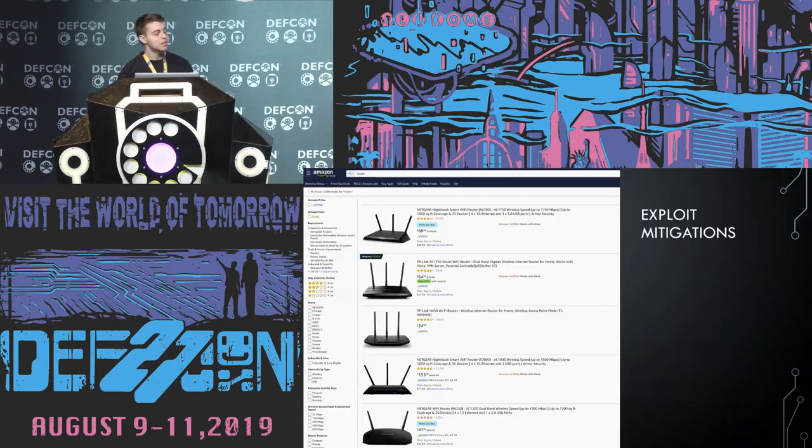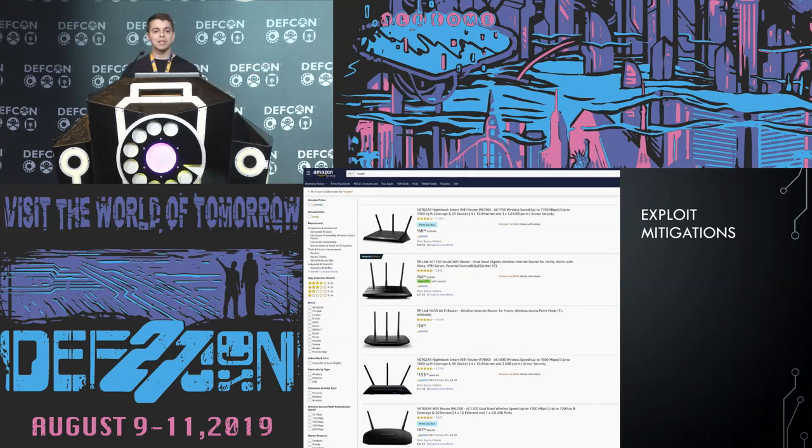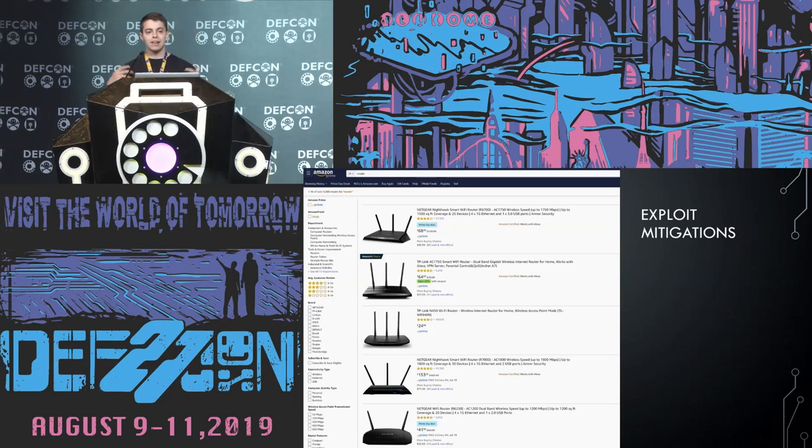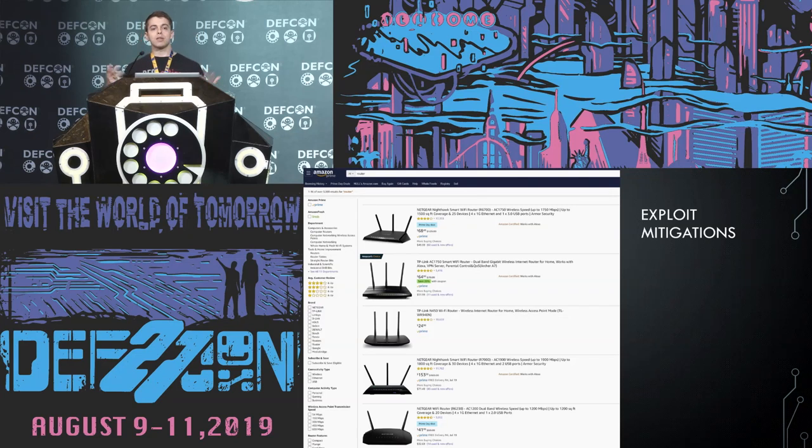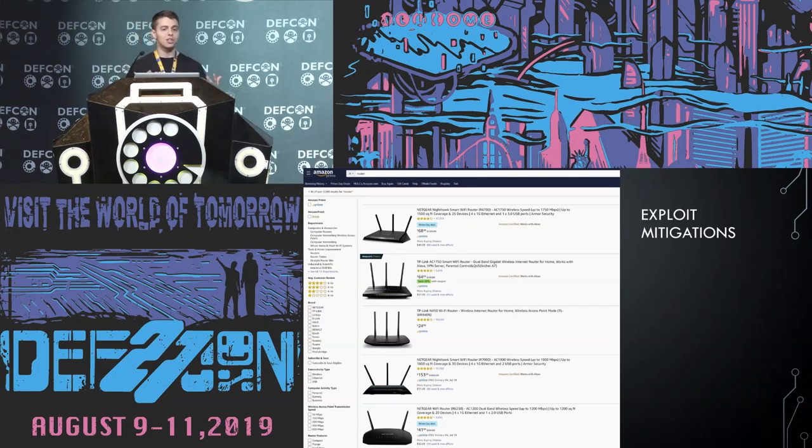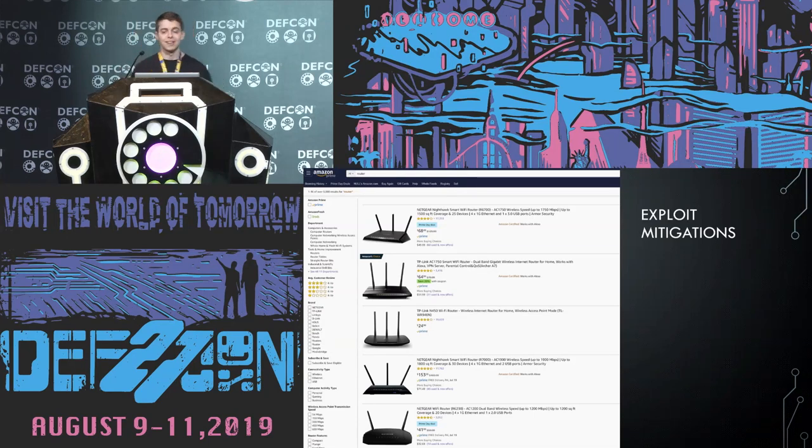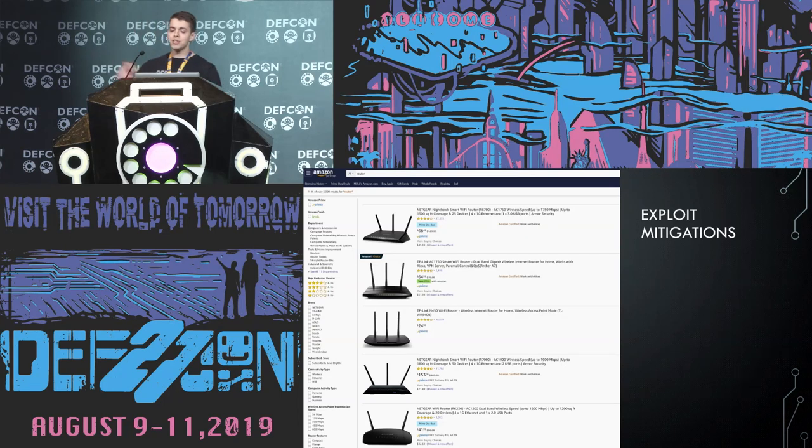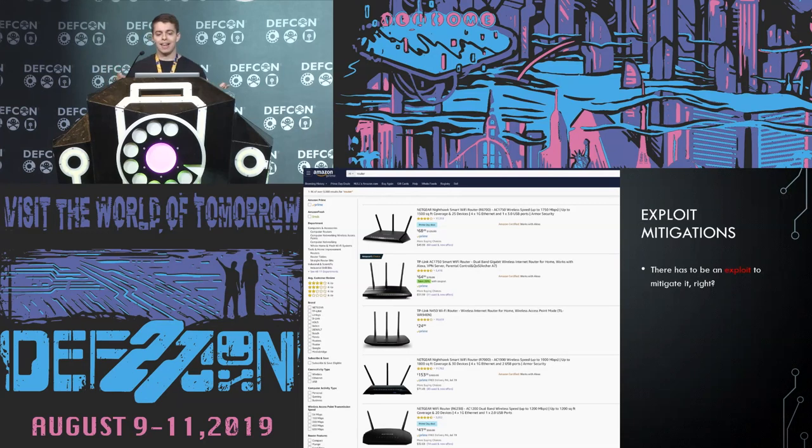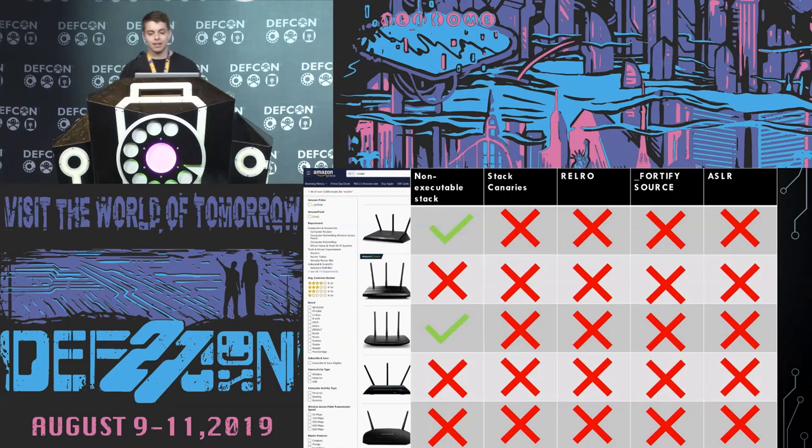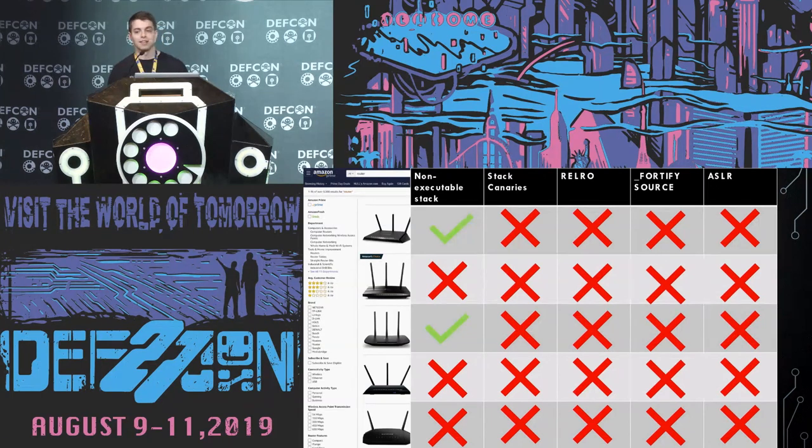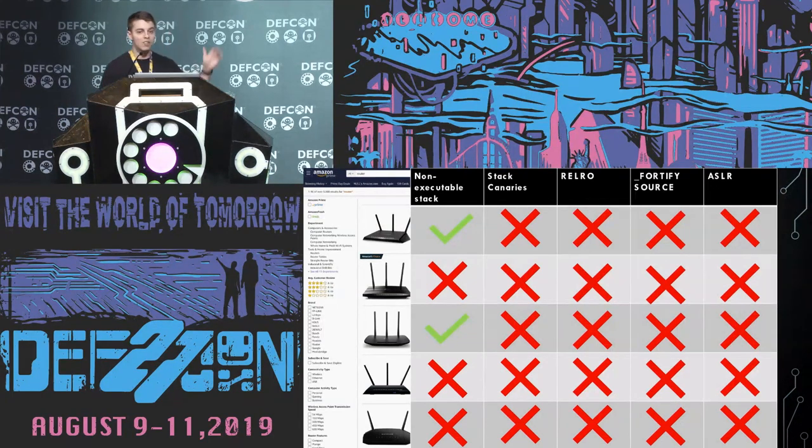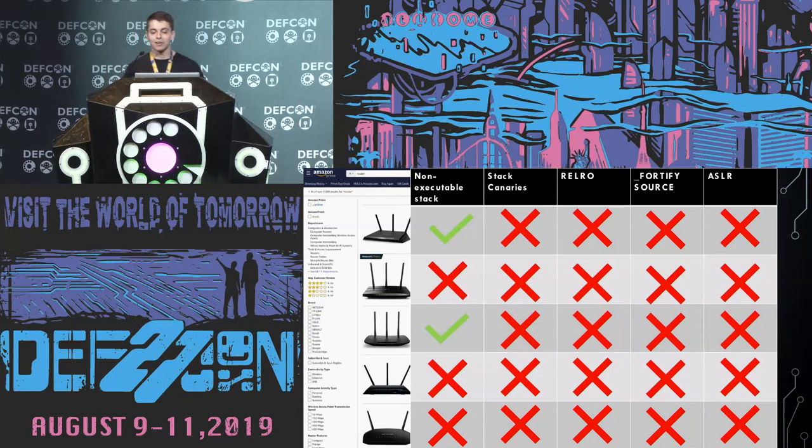This is right during Prime Day. And I typed in router. These are the top five most sold routers. And if we know that they have none of these exploit mitigations, obviously, this is just a show of confidence. They're telling us that these things are coded to perfection. That there is no possible way to exploit them. And so you don't need a way to mitigate exploits, right? So it's really bad. There's almost no exploit mitigations on these top five routers.